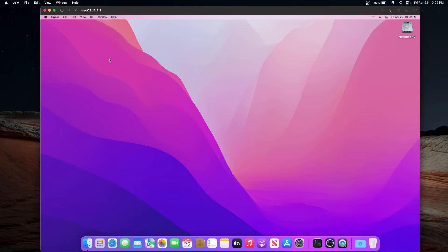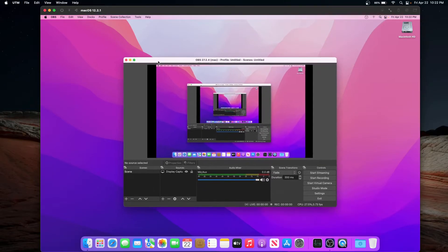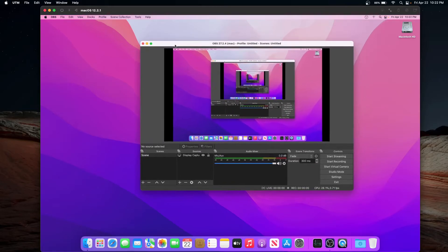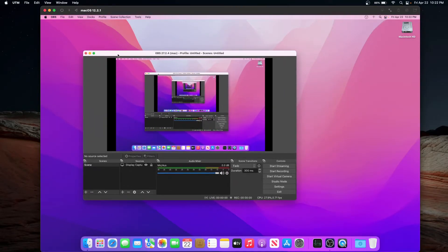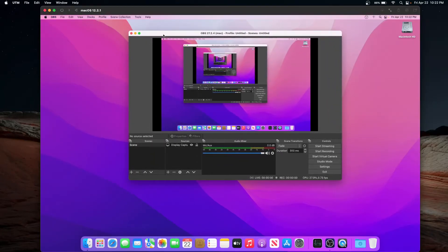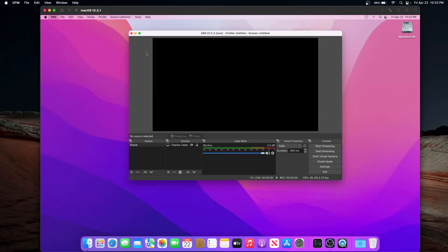Now let's look at OBS, the first of three things we're testing today. OBS performance is really, really choppy — that is probably the worst OBS performance I have seen on a Mac. We are getting less than one frame per second, and when we try to close it, it hangs. Do not use OBS in this virtual machine.